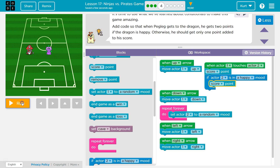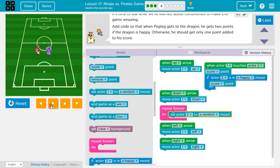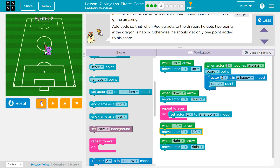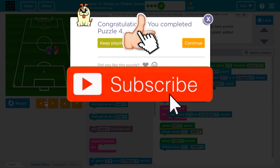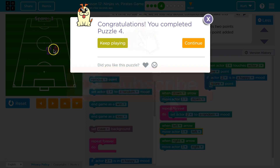Let's try it out. Is he happy? He's happy. Cool — we did it!